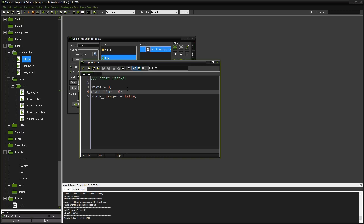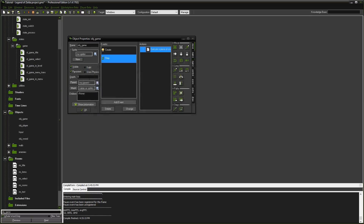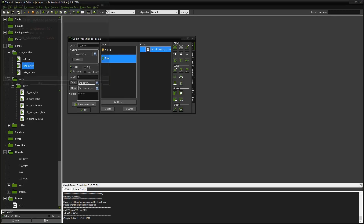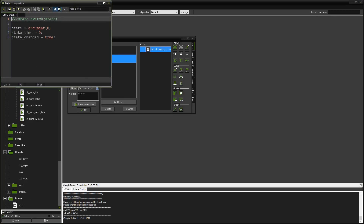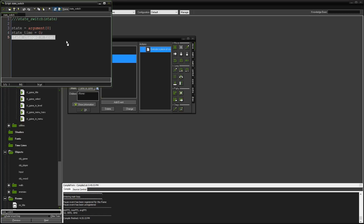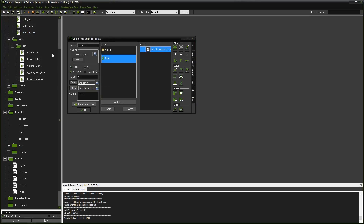State_time is going to tell us how much time has elapsed while we've been in that state. There's also a script called state_switch. That's pretty simple - it just passes in a state and switches to that state. It says this is my new state, we reset the time back to zero, and now we flag it to say the state has changed.